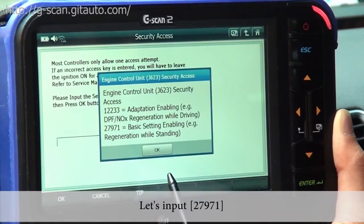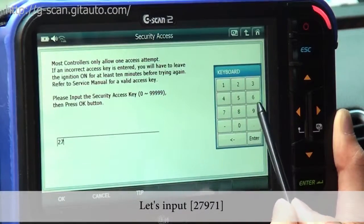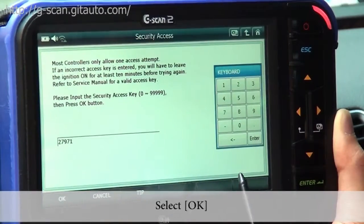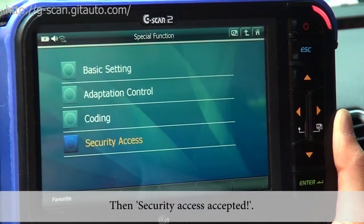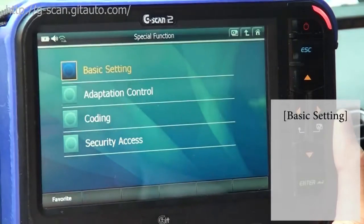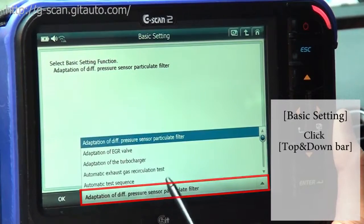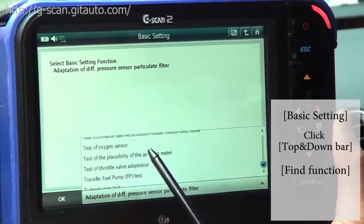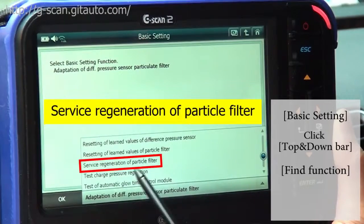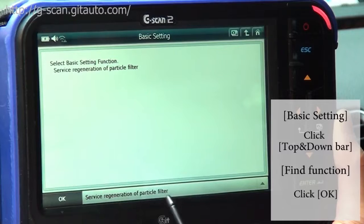Let's input 27971, select OK, and Security Access is accepted. Now let's go to Basic Settings. If you click the drop-down bar, you can find the Service Regeneration of Particle Filter. Click OK.